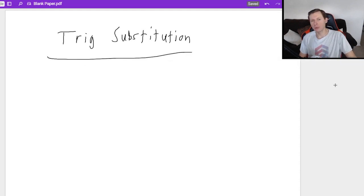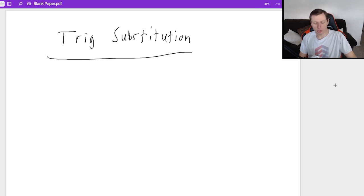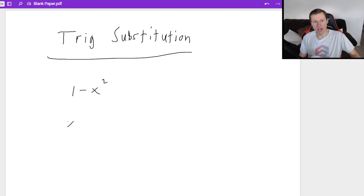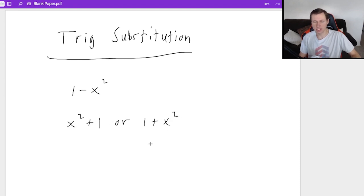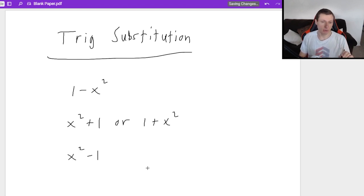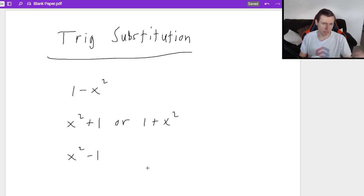First, I want to talk about when you need to use trig substitution. Usually it's when you see one of three forms in an integral: you'll either see one minus x squared, x squared plus one (or one plus x squared, which is the same thing), or x squared minus one. Whenever you see one of these three forms, you're going to use trig substitution most of the time.